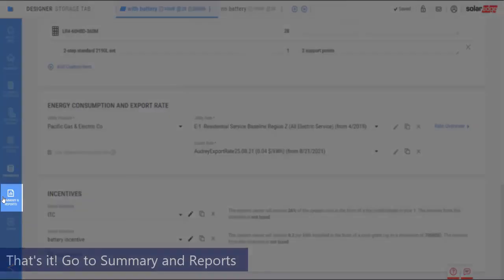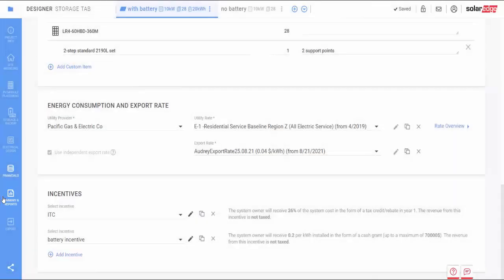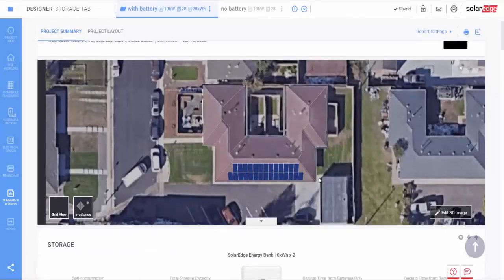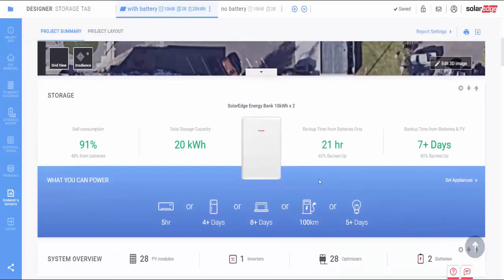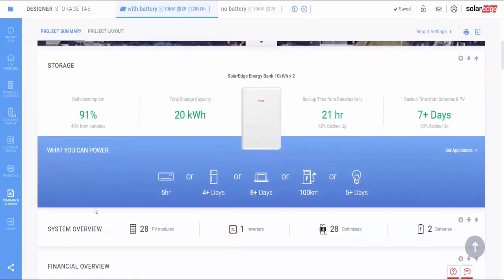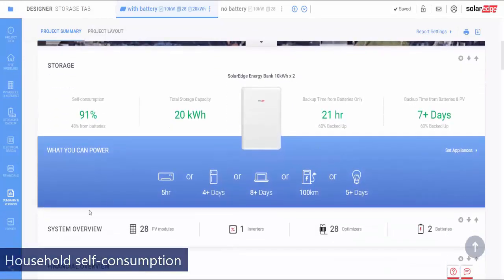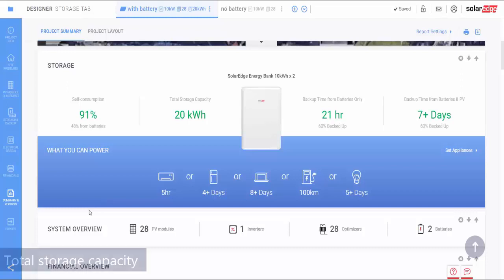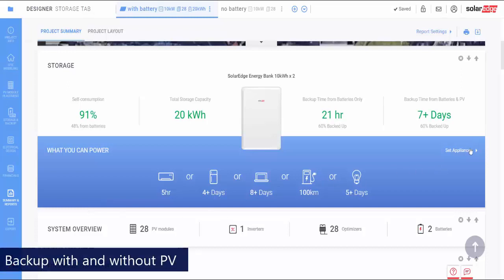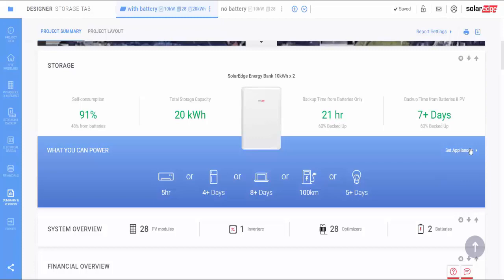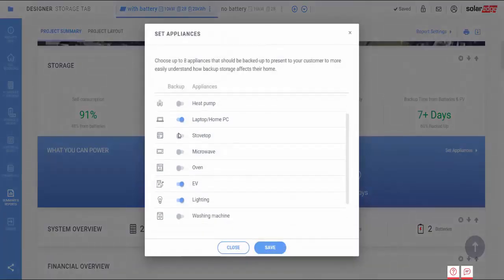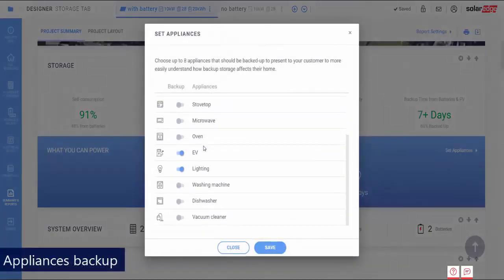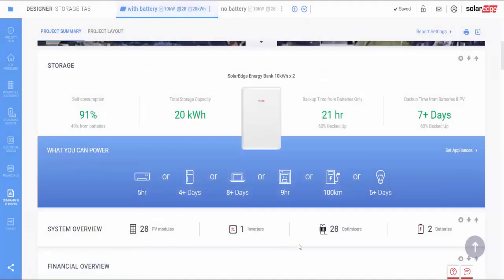That's it! You're now ready to review your proposal in the Summary and Reports tab. In the Storage Proposal screen, you'll find an Energy Bank configuration card where you can view the expected household self-consumption, total storage capacity, and the backup time with and without PV. You can even see how long certain electrical appliances can run for using backup power.